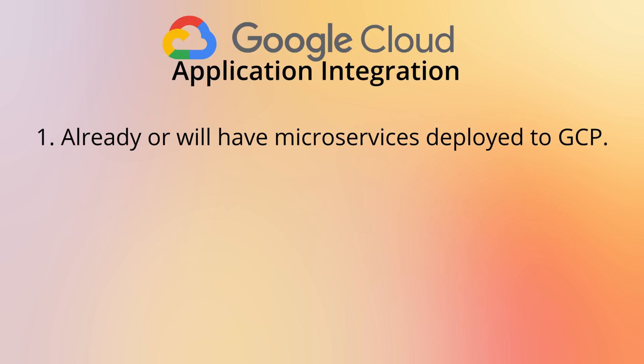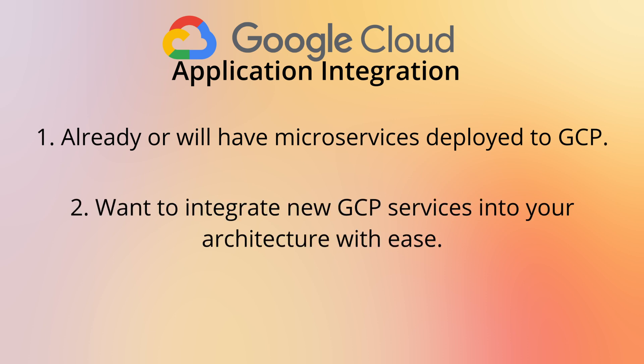And if you have a team of developers, maybe you also have quite some microservices already deployed to Google Cloud and all you're looking for now is bootstrapping your architecture in a visual and quick way, then definitely go with Google's application integration.